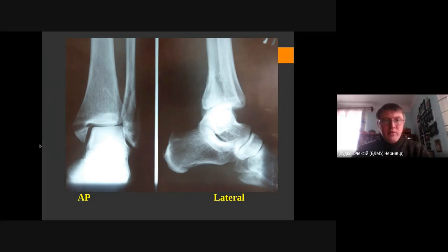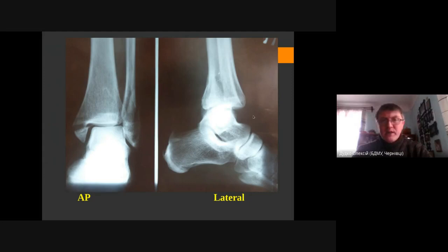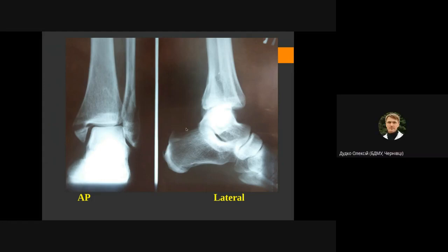This is the AP view. You can estimate the position of the mortise, medial and lateral malleolus. On this view we can see possible dislocations or subluxations of the talus bone. On the lateral view we can see fractures of the posterior malleolus if present, the lateral malleolus, and we can find dislocation of the foot to the posterior or anterior side.